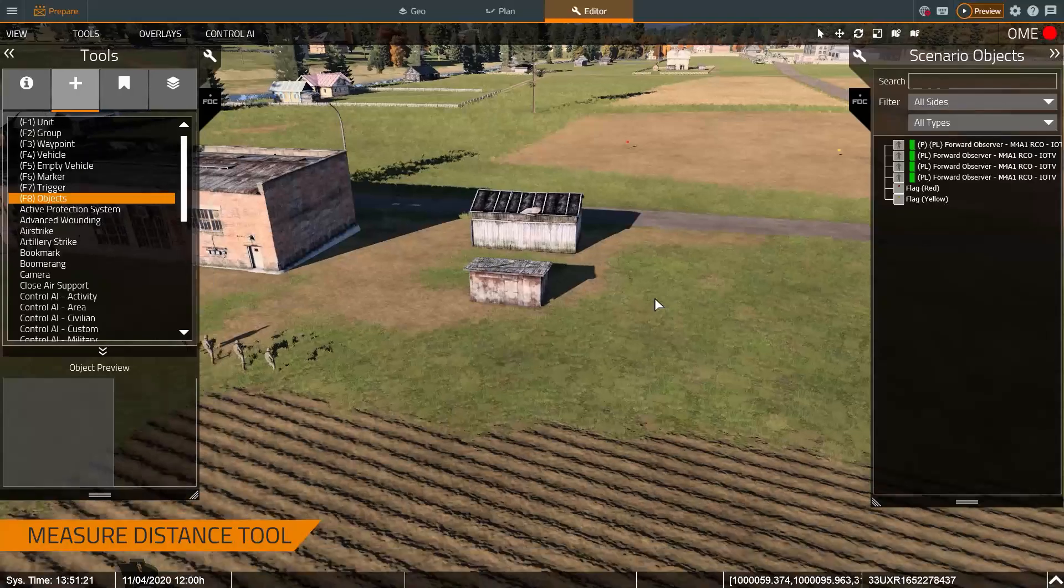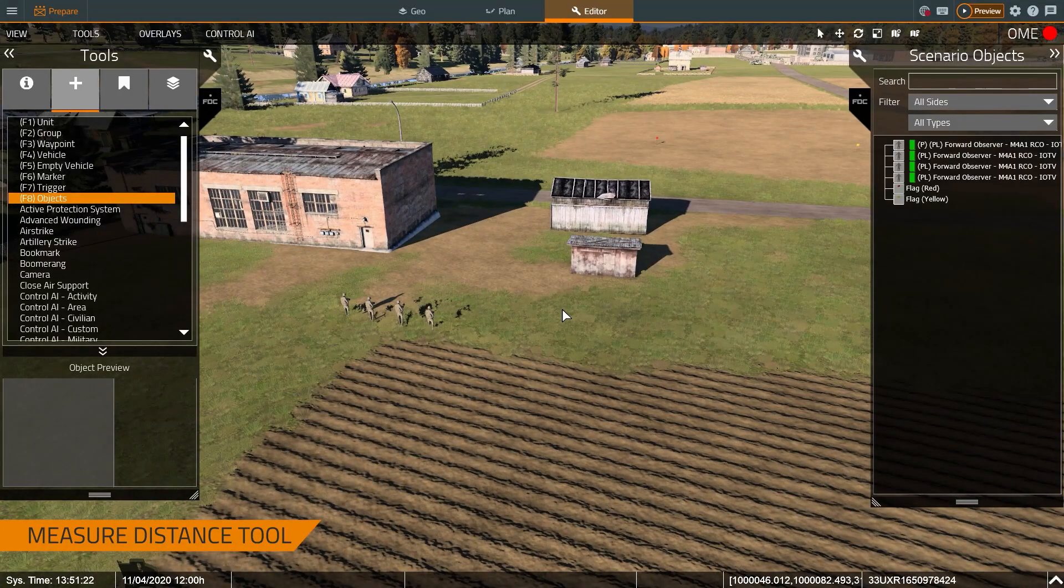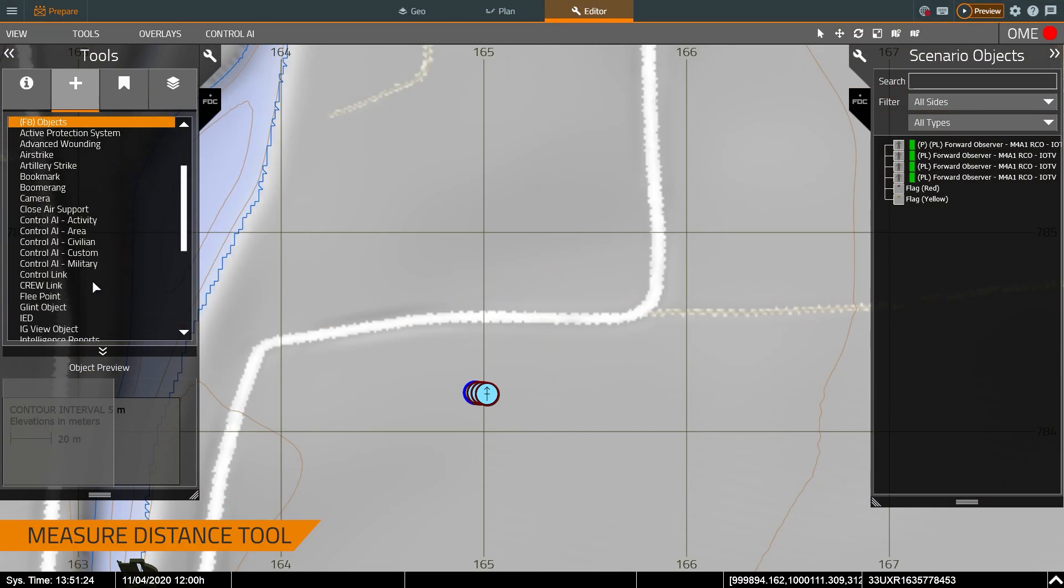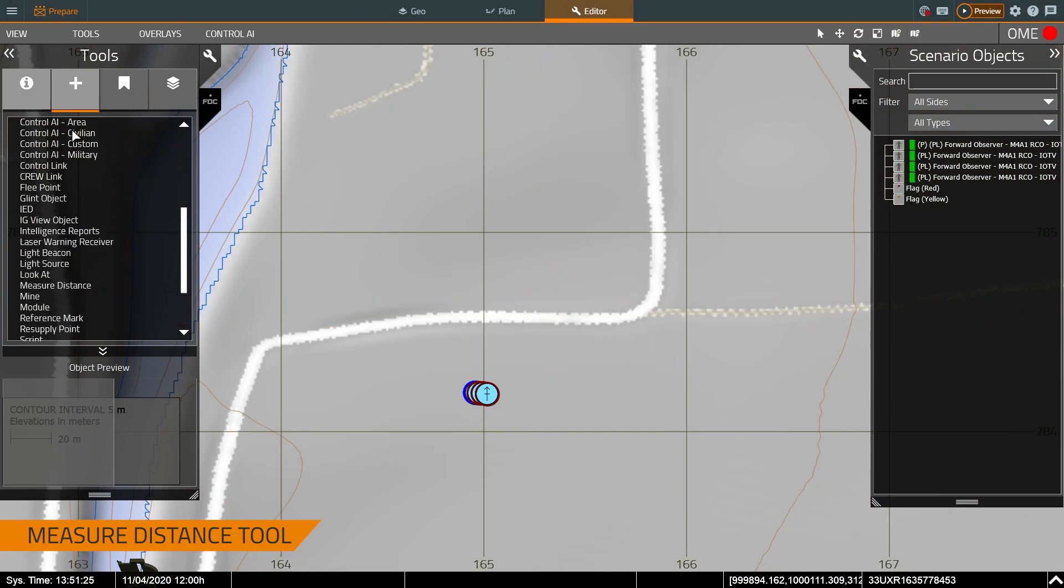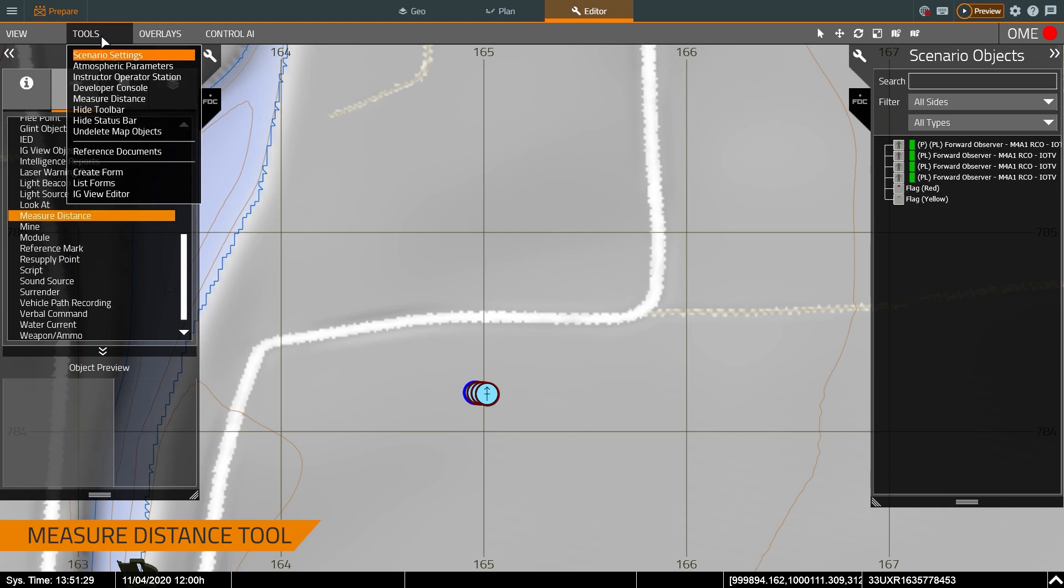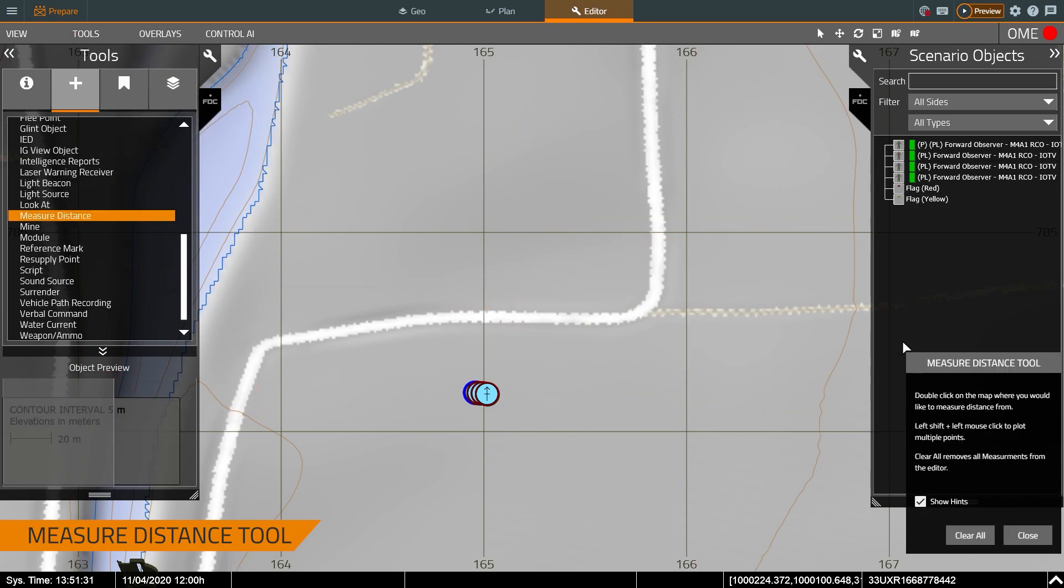And what I can do now is in the 2D map I can go down to measure distance tool or I can go to tools and press measure distance.